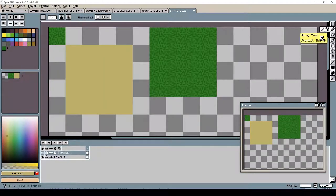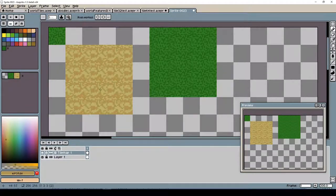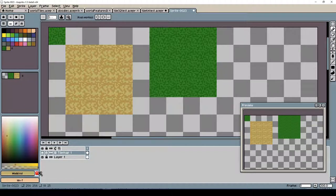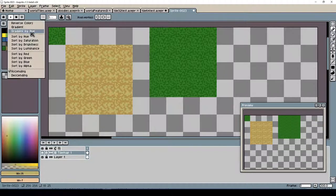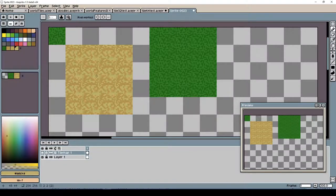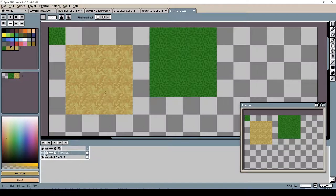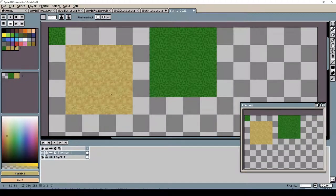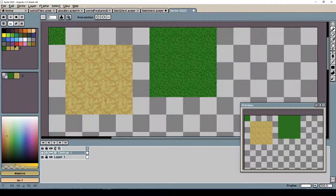AE Sprite version 1.3 beta includes some great new tools that make creating tilesets a whole lot easier. So I thought I'd give that a whirl, and it certainly did help things turn out a lot easier.